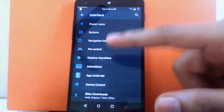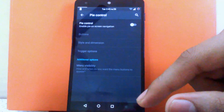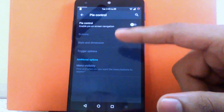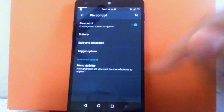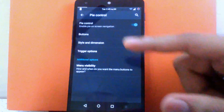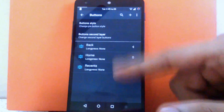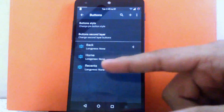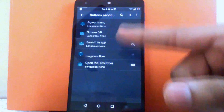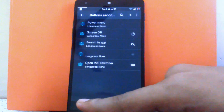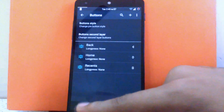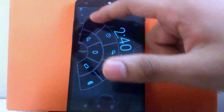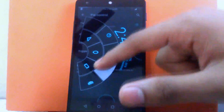Then next is Pi control. It's a notable feature in Android Lollipop. You can enable Pi control, change the buttons inside it by moving them up or down as required, change the button style, and change the button second layer. It is on the left-hand side of the screen by default, and there are two layers of buttons.